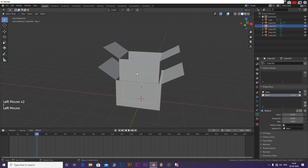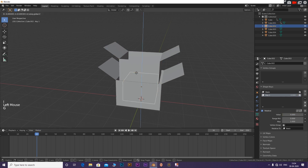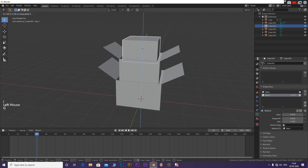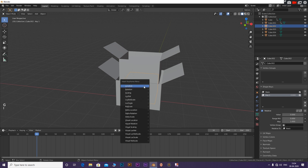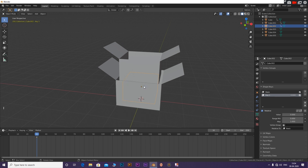Do this for cube 2, 3 and 4. Remember that for each cube, add a location rotation keyframe at every 10 frames. Shape key values are applied to be 1 only at the end of a cube's animation.